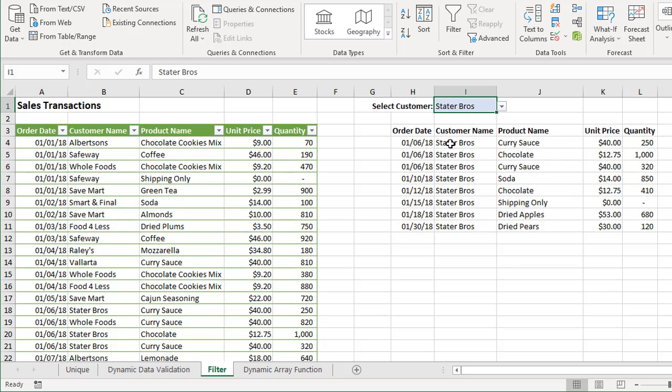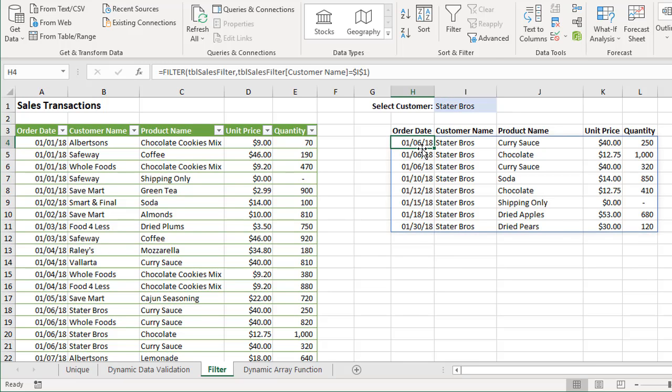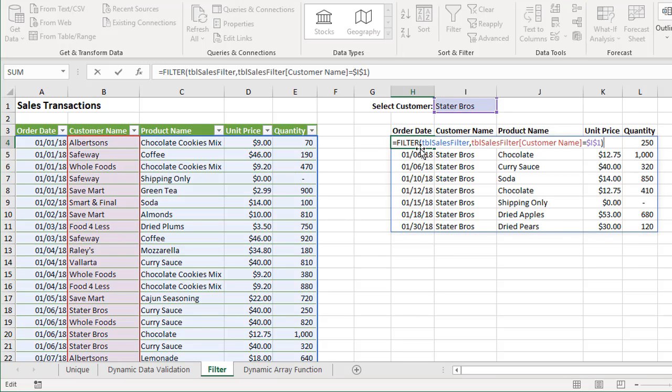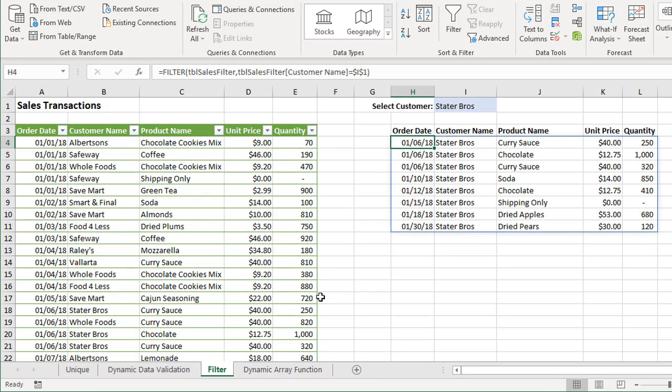Right here in cell I1, I have a dropdown so I can select different customers. When I do that, the formula recalculates and shows my filtered list here of all these customers that I've selected right up here. Again, this is just based on one single formula, the FILTER function here, that's returning all of these results. Really pretty amazing stuff here for Excel.